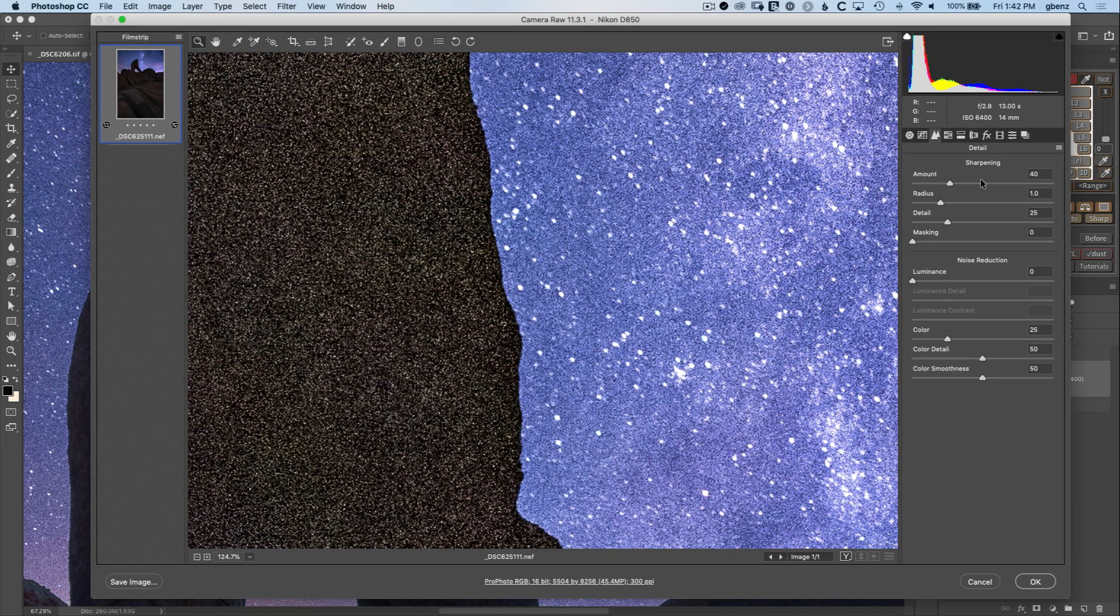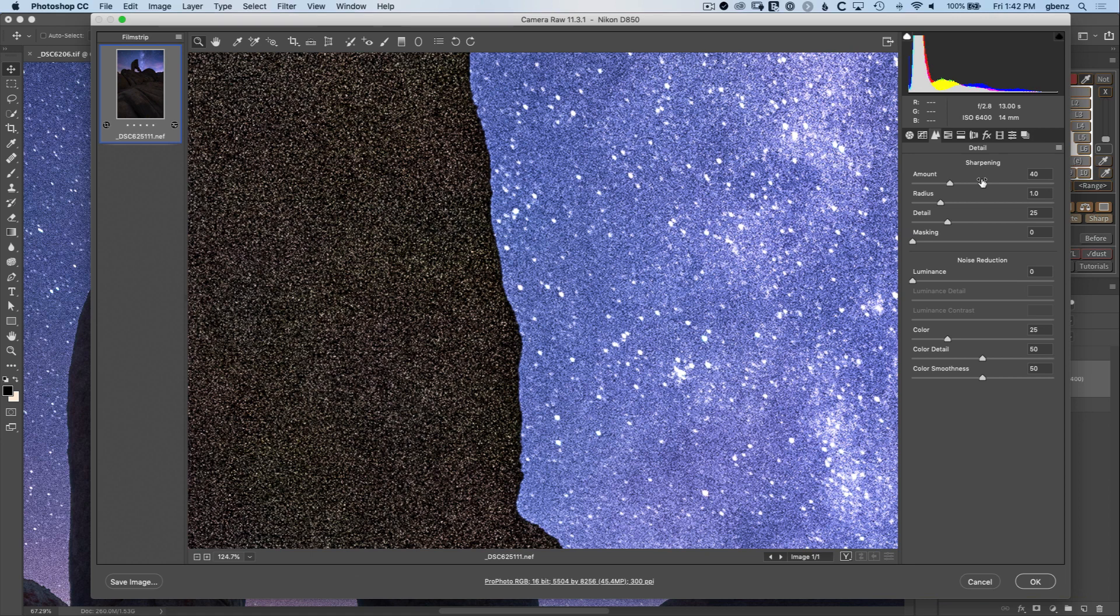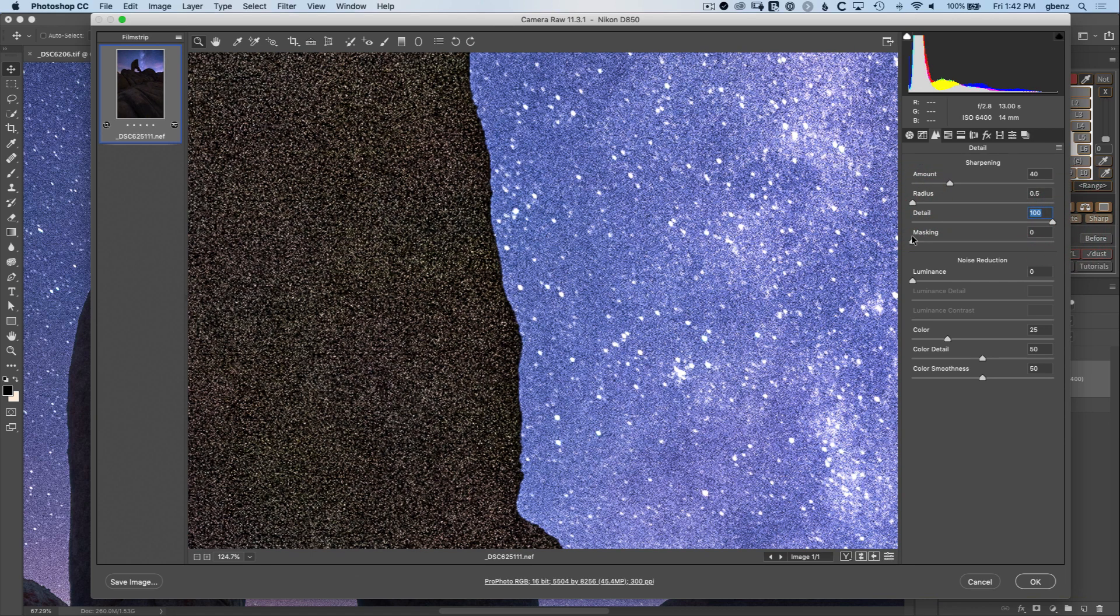We'll get the sharpening done correctly first and I'm going to use deconvolution sharpening, something I go into great detail in another tutorial that I'll link next to this one, but briefly just set the radius to the minimum, detail to the max, and masking off for deconvolution. Then you can set the amount of the overall effect.